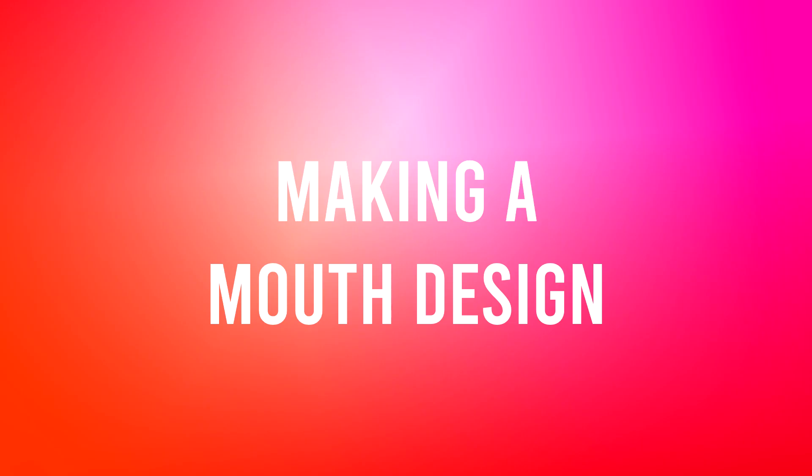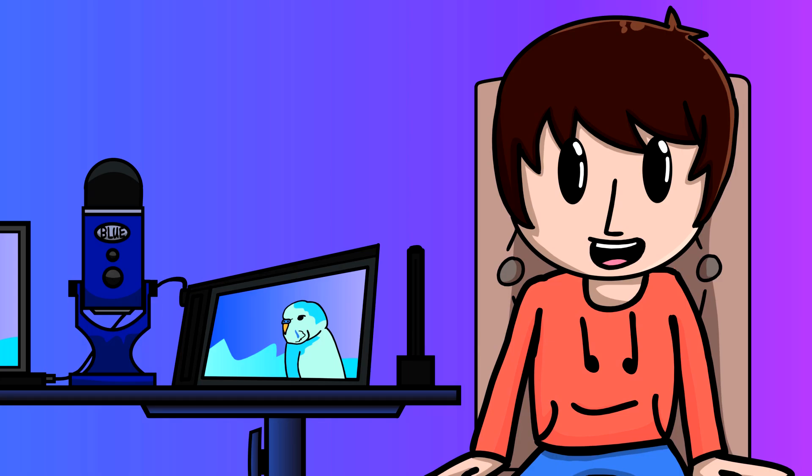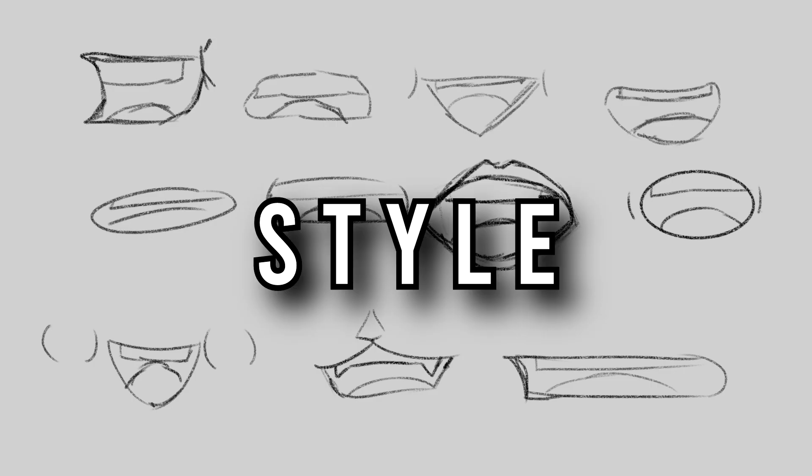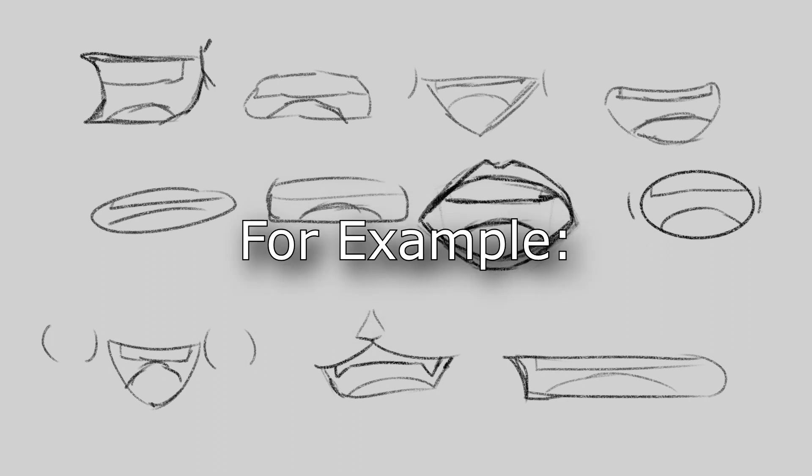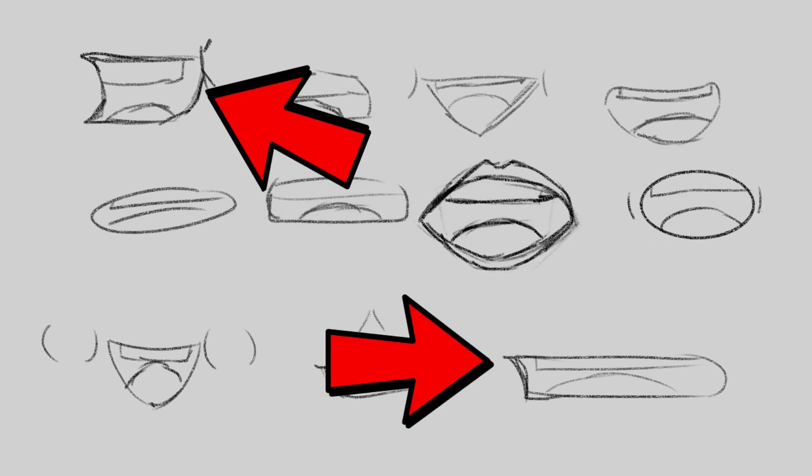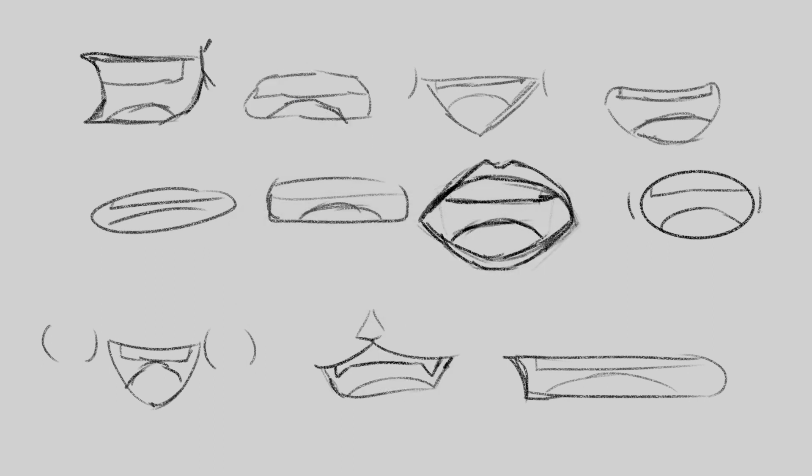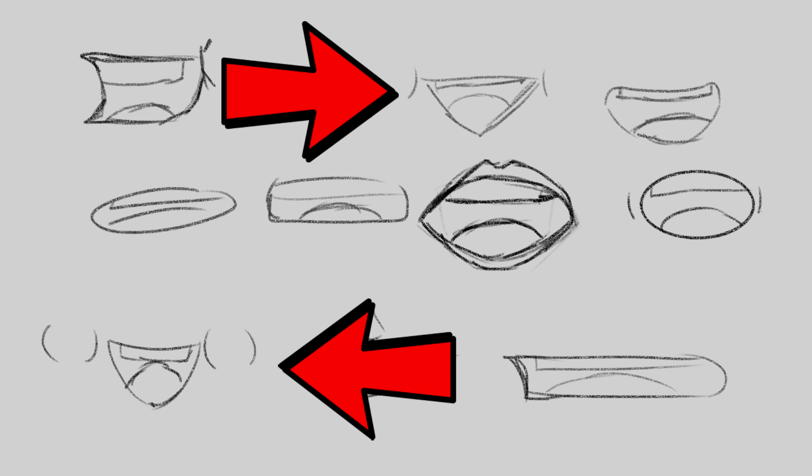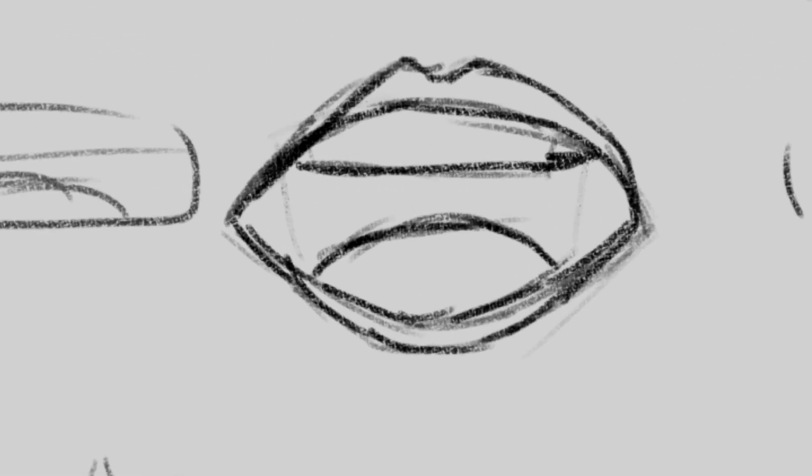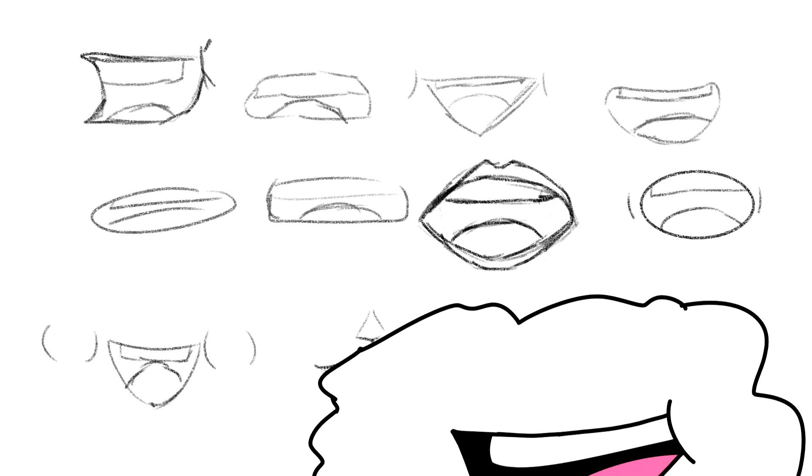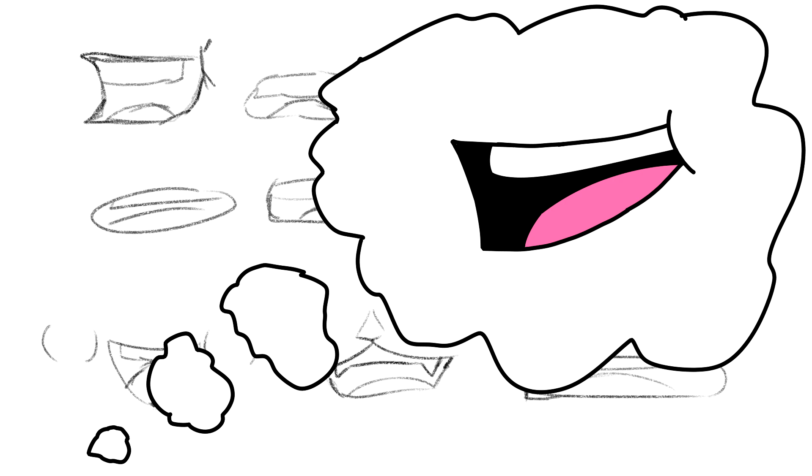Step 1: Making a mouth design. Before you can make a lip synced animation you need to have a style and design for your character's mouth. For example, do you want the side view mouth or a frontal smiley face mouth? Do you want to draw lips, cheeks or dimples? Do you want a more rounded mouth or a more rectangular mouth? All of these decisions will help you determine your unique style for your animations.